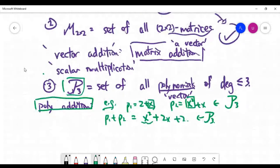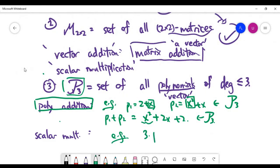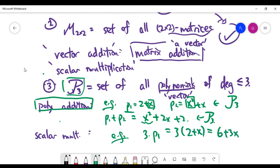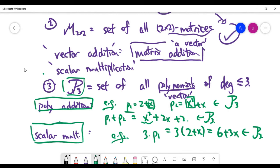Scalar multiplication is also well understood here. For example, I can compute 3 times P1: you're doing the algebraic operation 3(2 + x), giving six + 3x, which is obviously still inside our set. You can carefully check that the previous ten rules are all satisfied in this case of the set of polynomials, which means it is another example of a vector space.